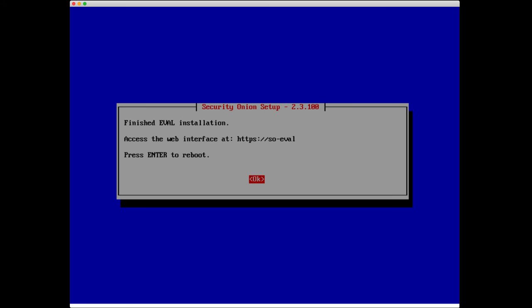We're back. Looks like the installation was successful. If it was not successful, there would have been an error message and there would be some directions on how to recover logs relevant to the error. We also have some information here on how to access the web interface, as well as press enter to reboot. We're going to go ahead and restart.